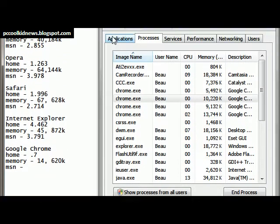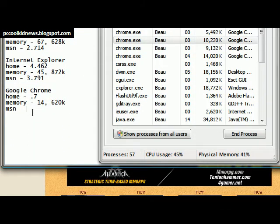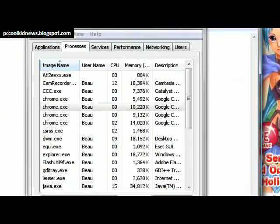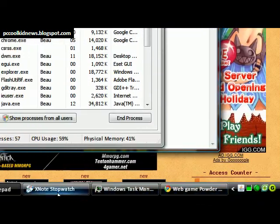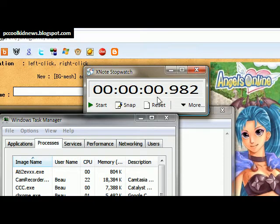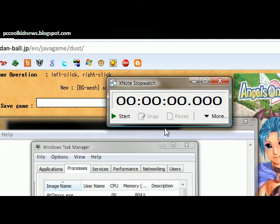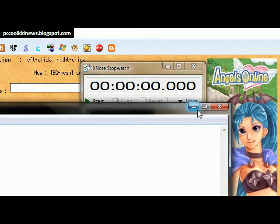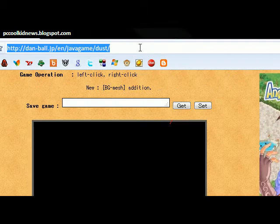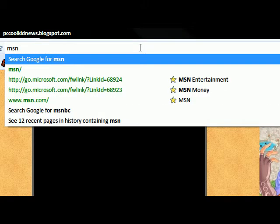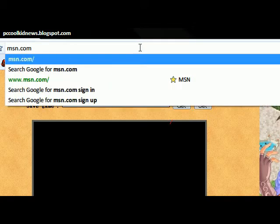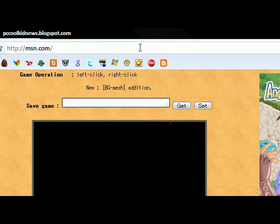Chrome is really low on memory. MSN, we'll see what that takes. We'll reset this, minimize this, and minimize this. And we'll go to msn.com. And we will start.